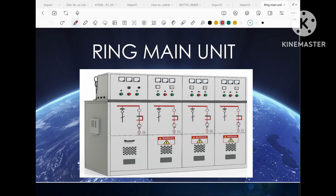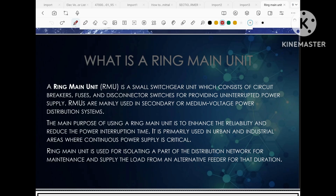Hi friends, welcome to my another video. Today in this video I will discuss about ring main unit, which is also known as RMU in short form. So let's start this video.